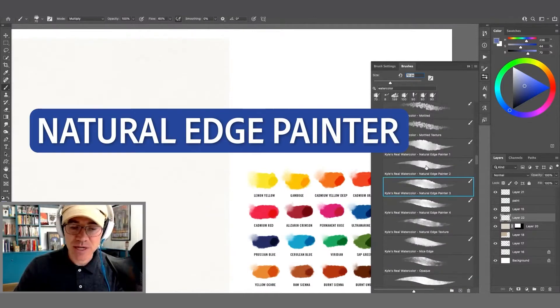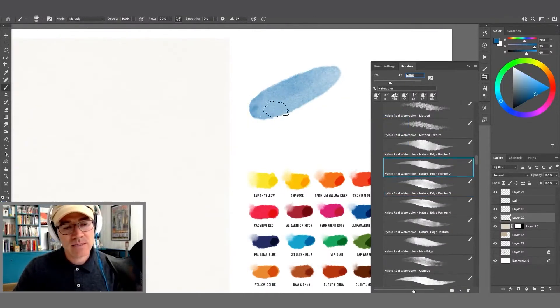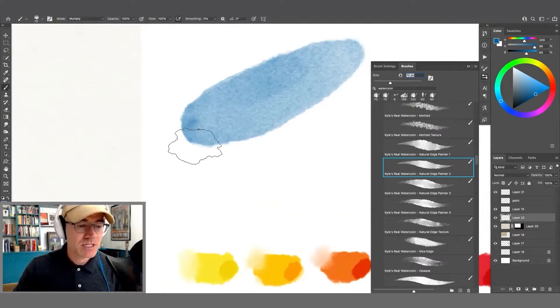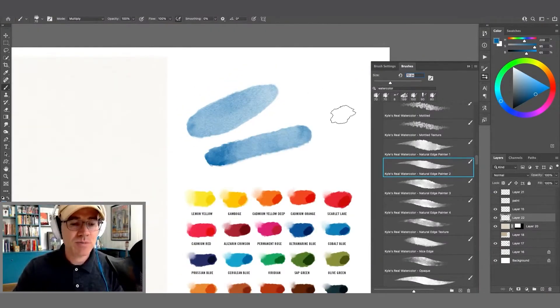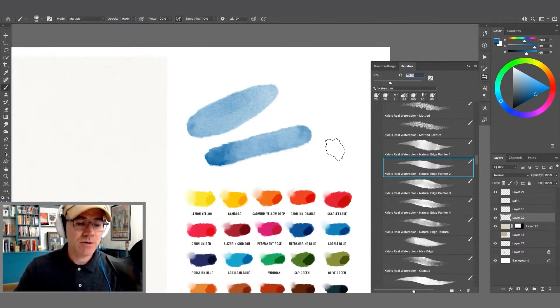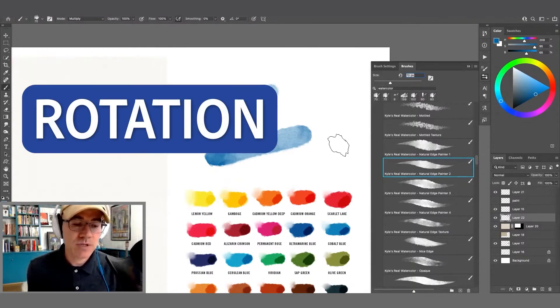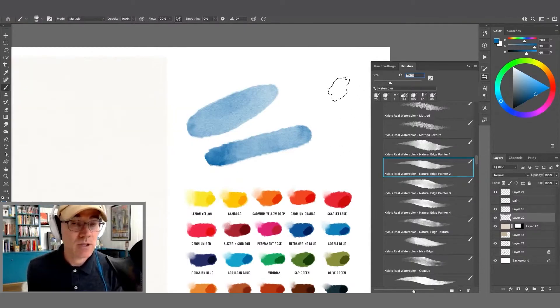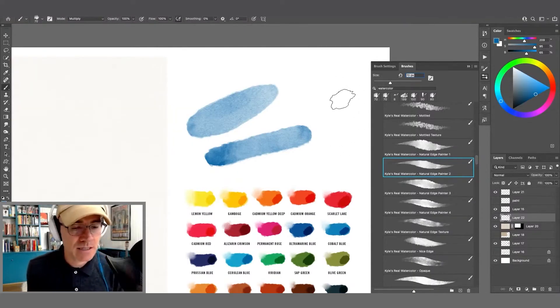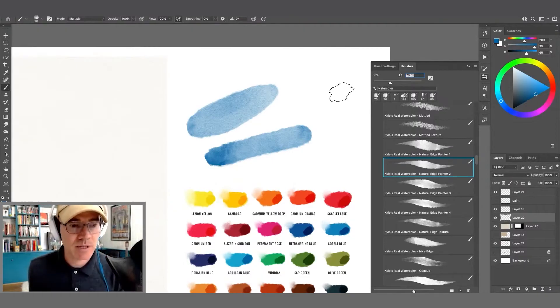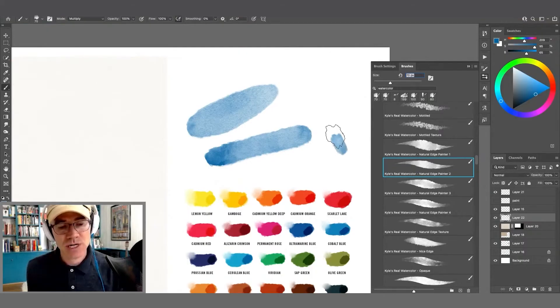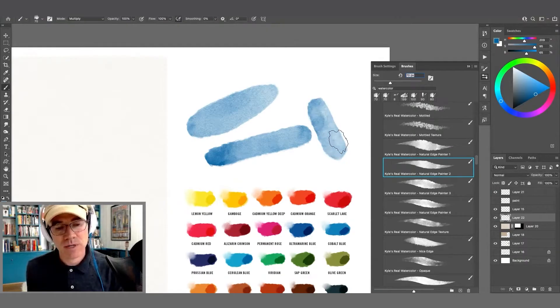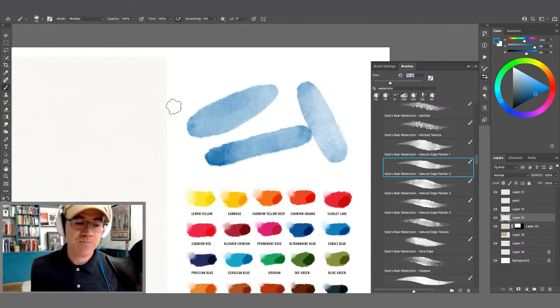If I go to the natural edge painter, this one has a rougher edge, but still gets some darkening qualities here and there. This one also responds to pen tilt and rotation. And I don't mean barrel rotation when I say that, not like the Wacom art pen, but the rotation of my wrist to change the angle of the brush when I'm painting. And I can do that mid-stroke for different effects.